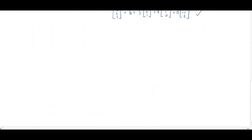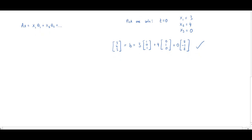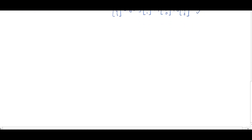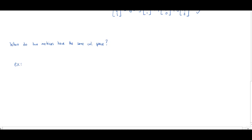A student asks about a homework question comparing column spaces of different matrices — how to determine if the column spaces of different matrices are the same. Let's talk about that. When do two matrices have the same column space?